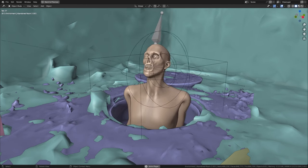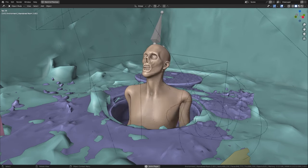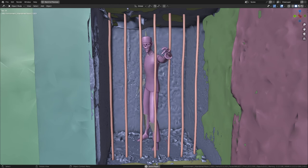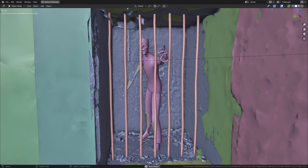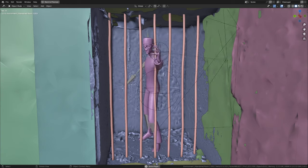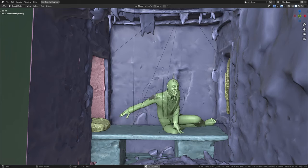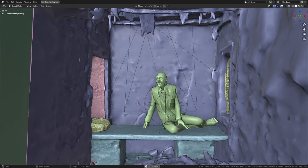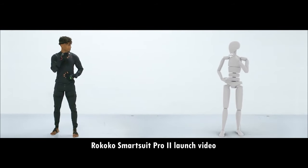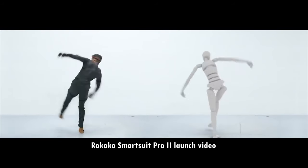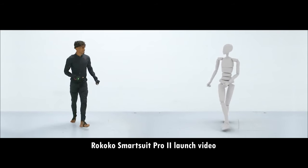One of the biggest challenges for this project was animating the three characters. Manually animating them is really hard and takes a lot of time, especially for someone like me who doesn't have a lot of experience with character animation. This is why I recommend you to make use of motion capture — it is not only a lot faster, but also a lot more realistic.